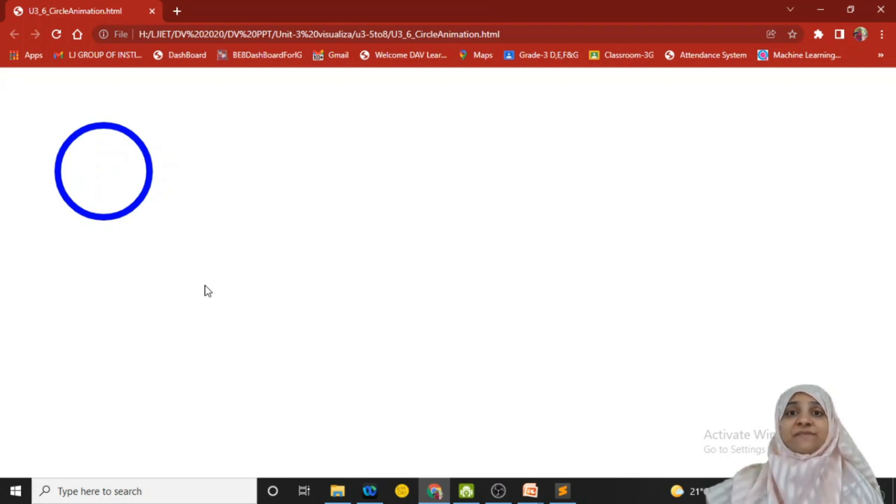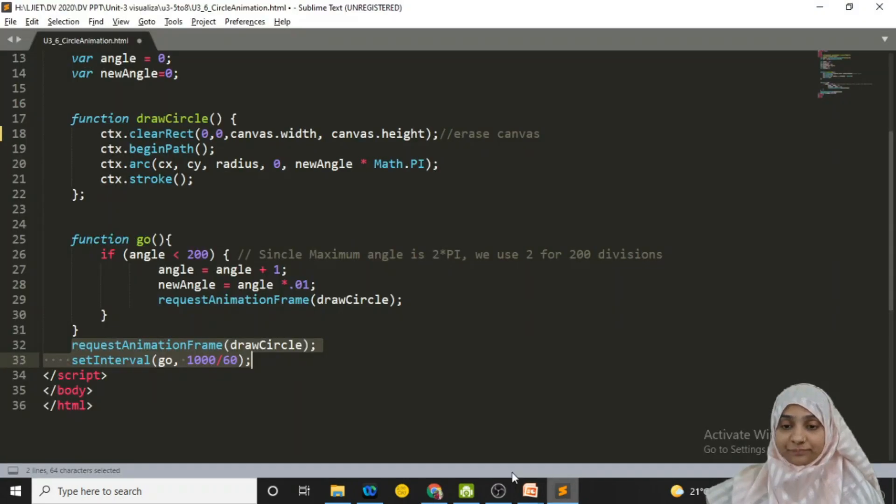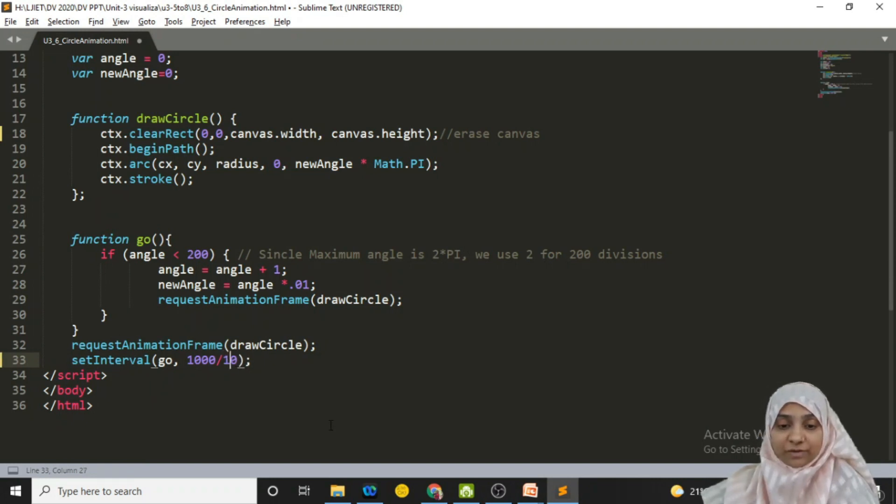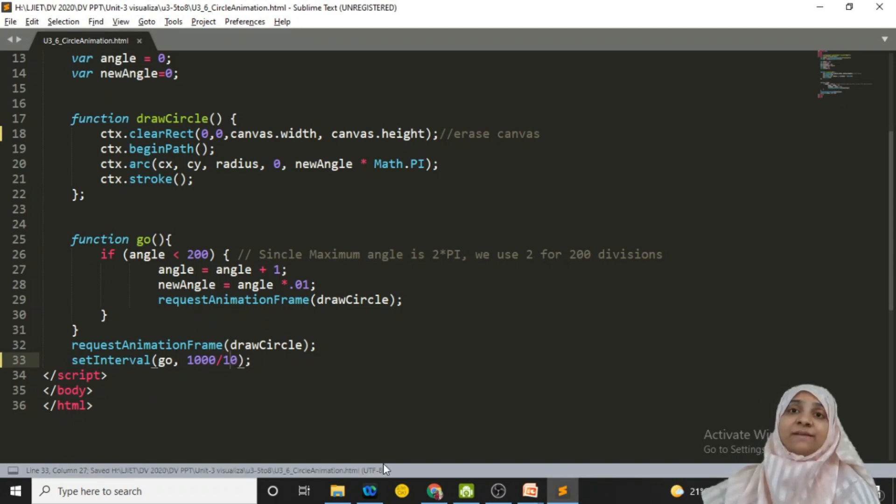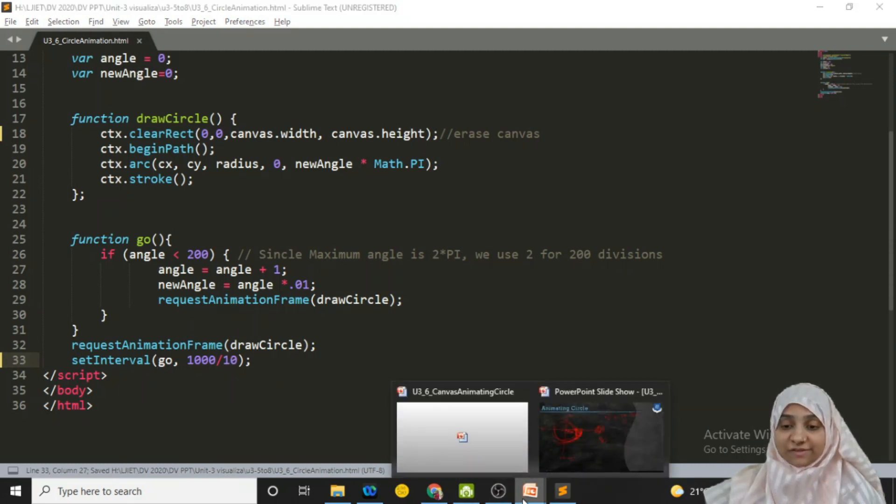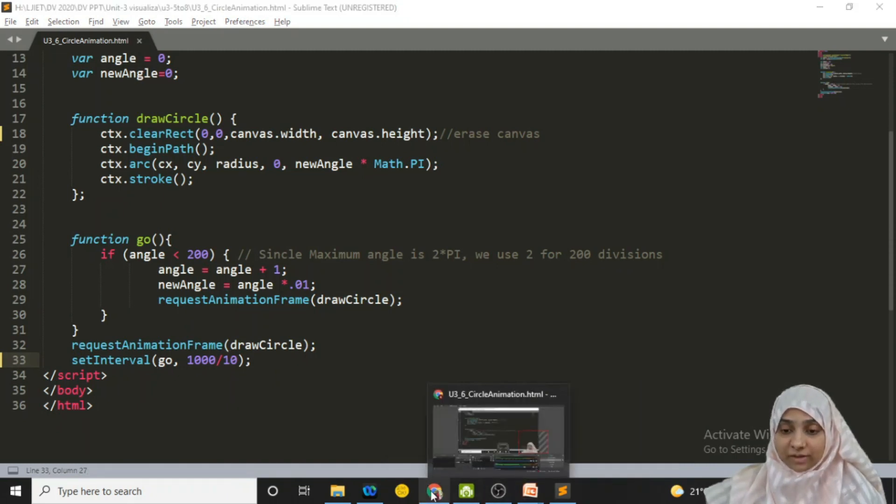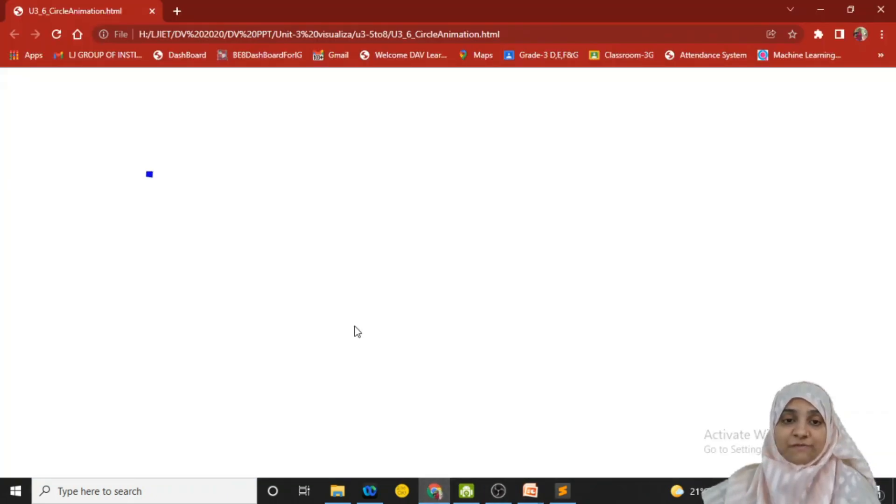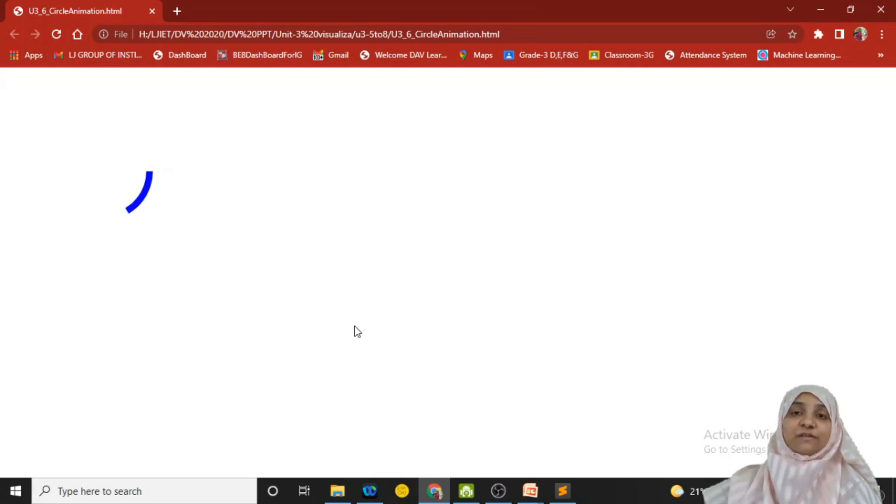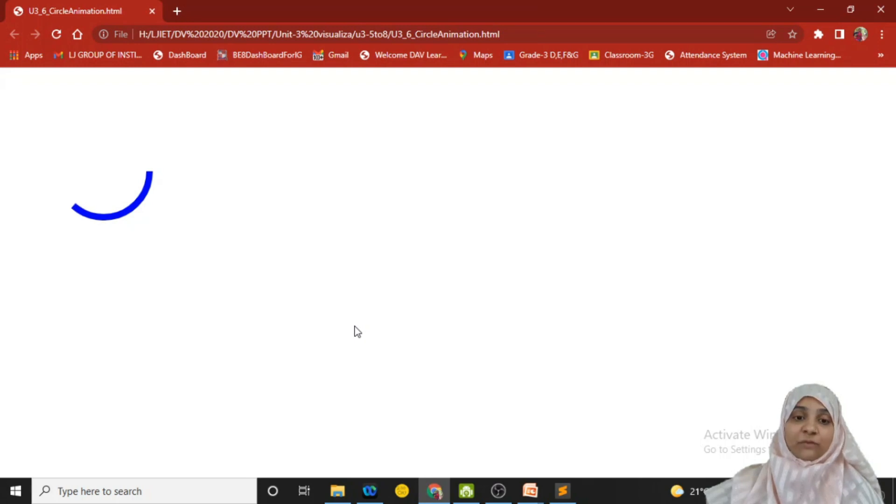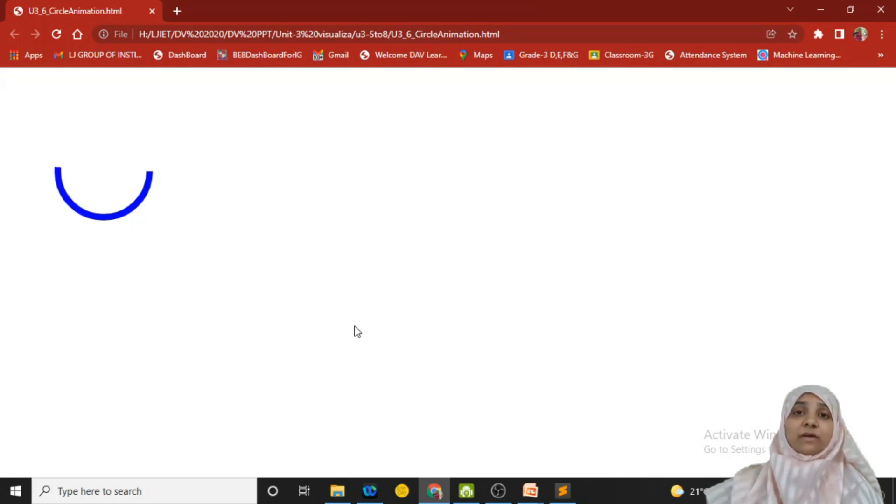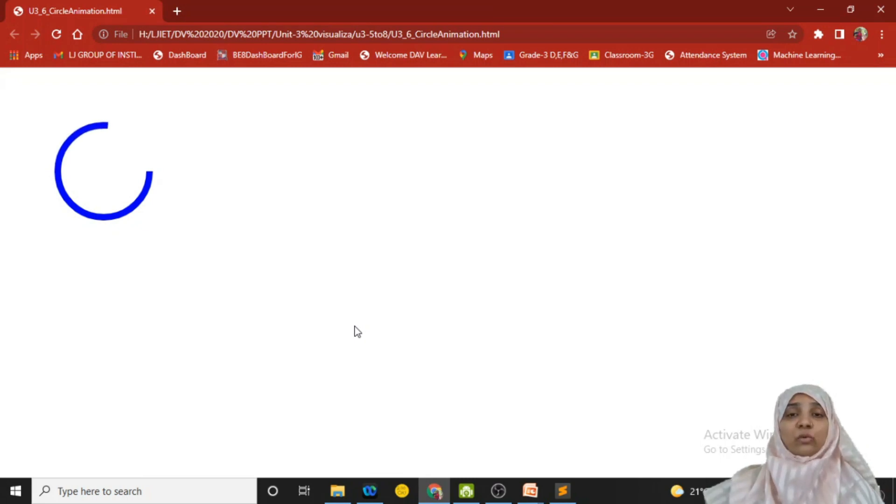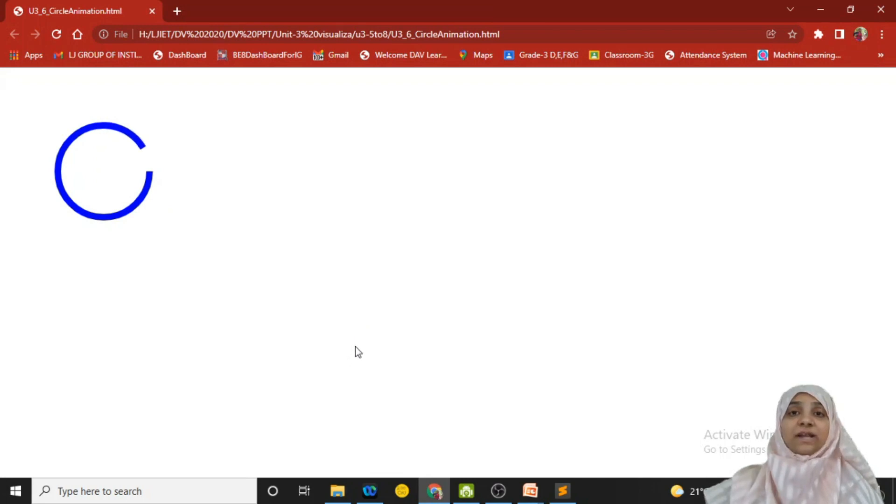Let me change the value of setInterval and see the difference. So instead of this let me do this 10 times in a 1000 millisecond, that means in a second. Let us observe this output. Refreshing, as you can see, the circle is drawn in very slow manner. Why? Because in 1 second it is calling your erase and go method how much time? Only 10 times. So ultimately it is decreasing the speed.